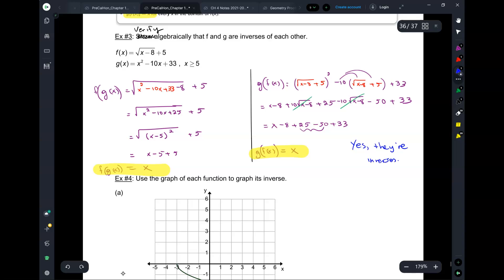You need to get x for both compositions — it's an all-or-nothing deal. You either get x for both, or it doesn't work. If you do the first one and don't get x, it already fails, so you can move on. It has to be plain x — not 2x or any other expression.